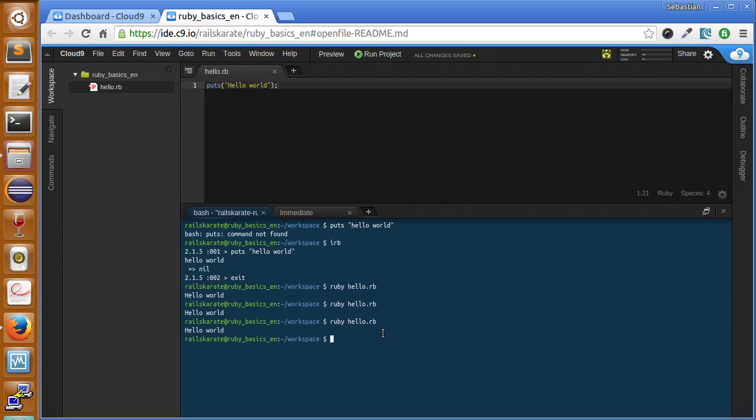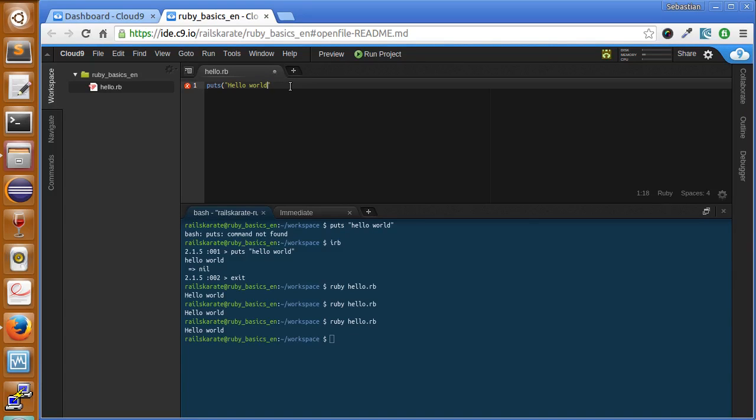When we write Ruby programs, Ruby knows exactly what we mean when we omit all the parentheses and semicolons. Behind the scenes Ruby is doing that for us. Now we don't have to have all those in the statement. We can delete that, save again, and run the file and it runs.